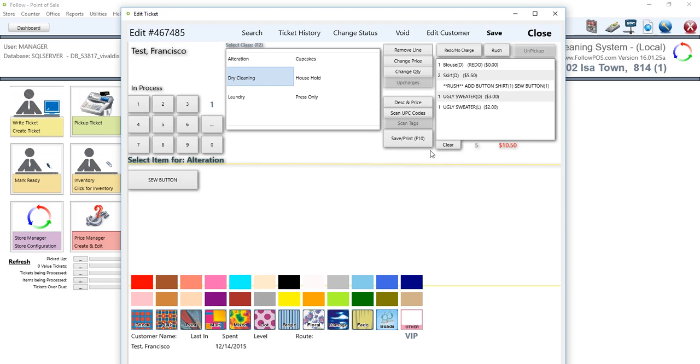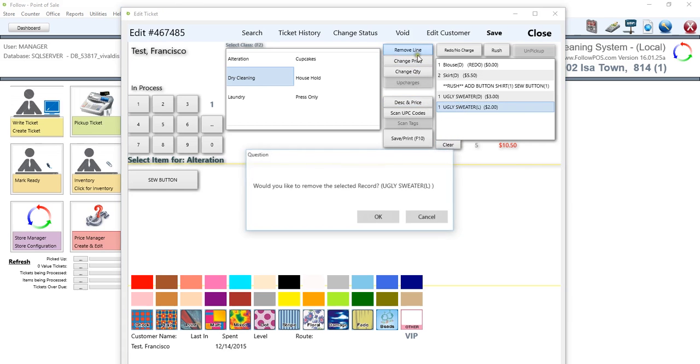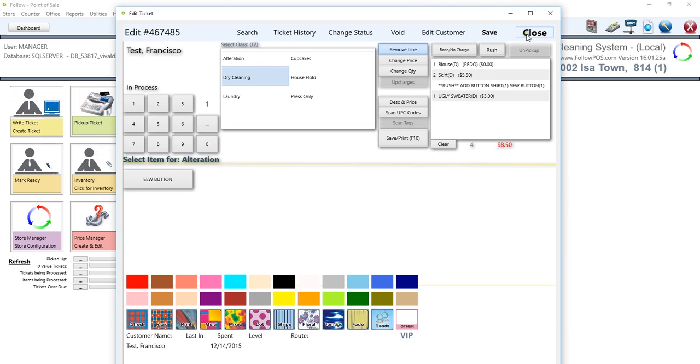So from here, we could actually add more items, items of our liking. We can remove lines, change prices, change quantity, and add all the upcharges we'd really like. So I'll just go ahead and make some changes right now. I'm just going to delete this line. And then once we're done, we can either save and then close, or we can just go ahead and save and print. So that's the other thing.